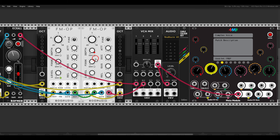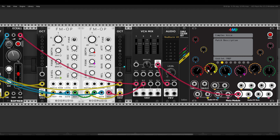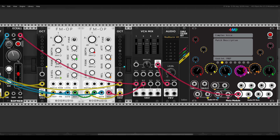B will be the modulator octave, C the carrier octave, D the feedback of the carrier, and E the decay of the carrier — mapped twice, once to decay and once to release, because depending on whether we use triggers or gates with the modular, sometimes decay has an effect and sometimes release does. F will also handle decay and release of the modulator. So we have several controls to shape and sculpt the sound.